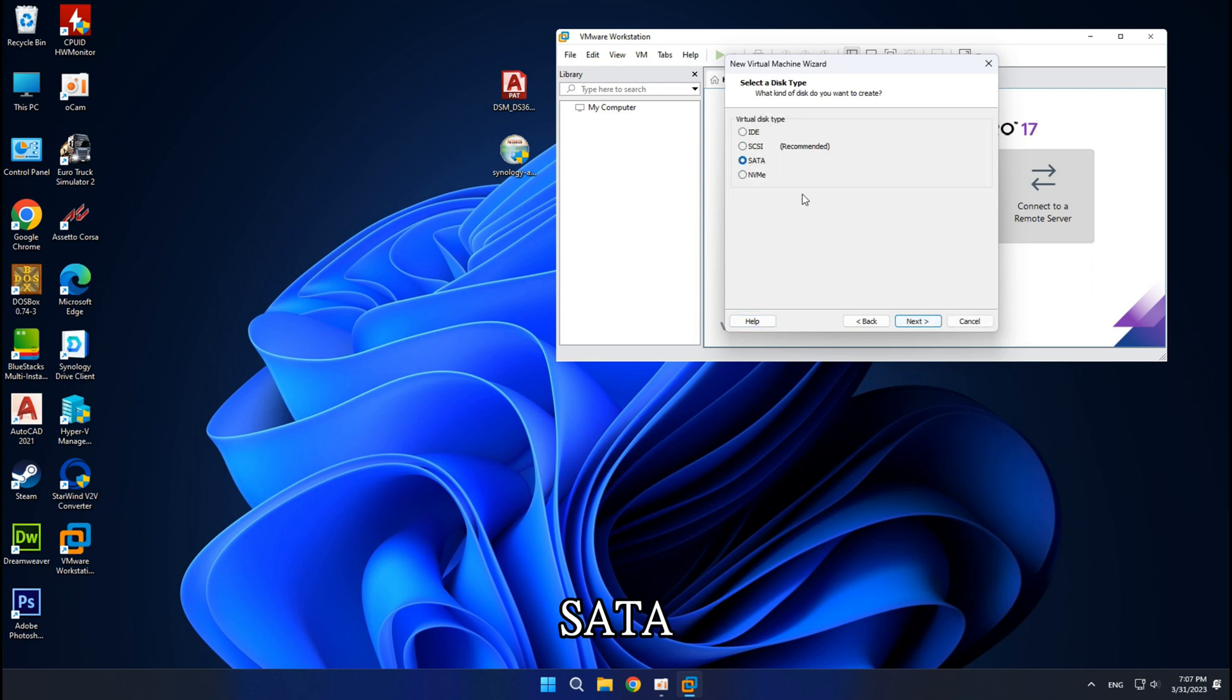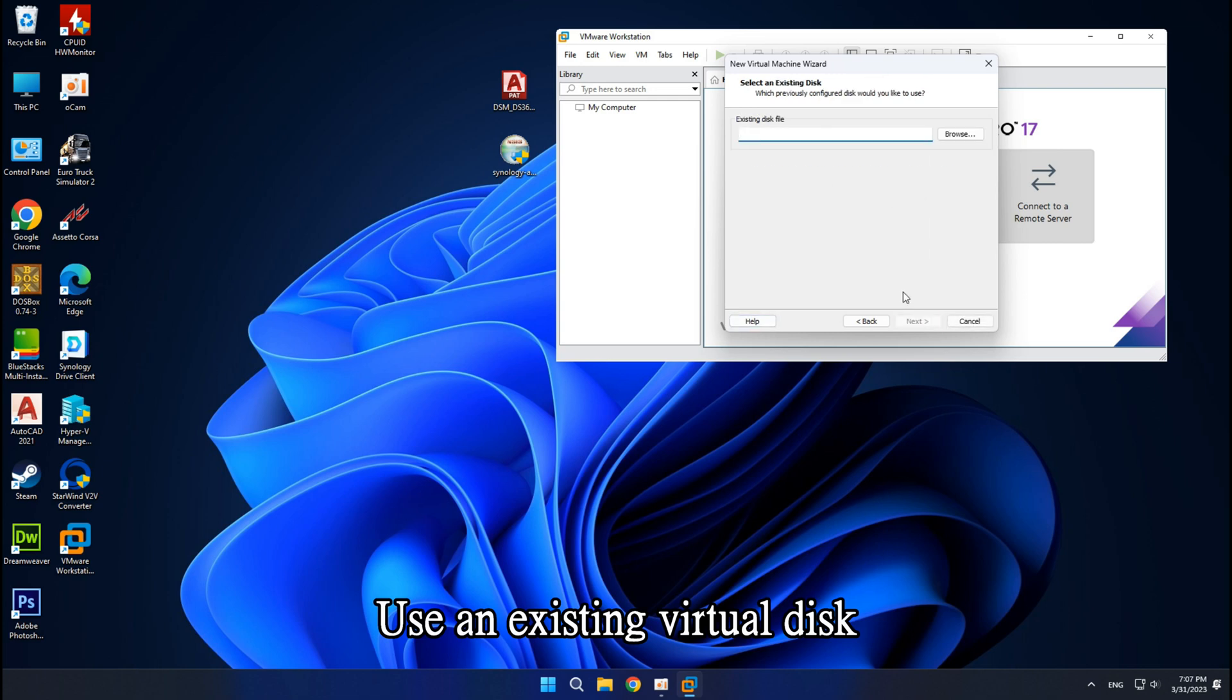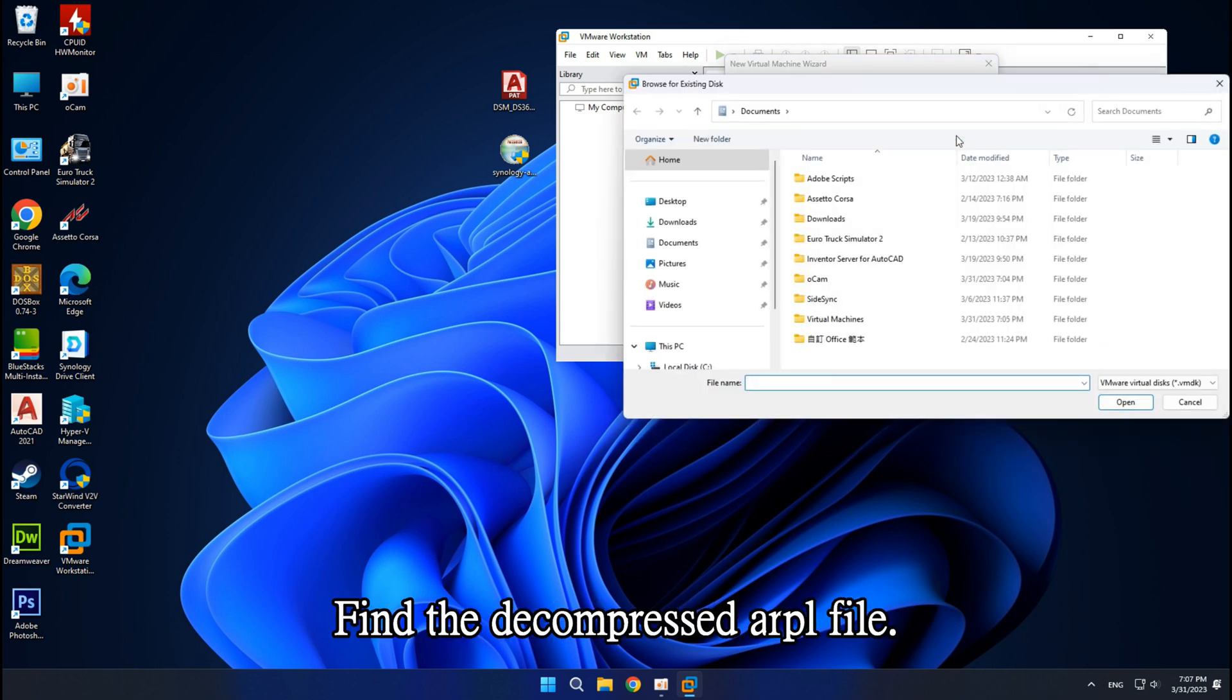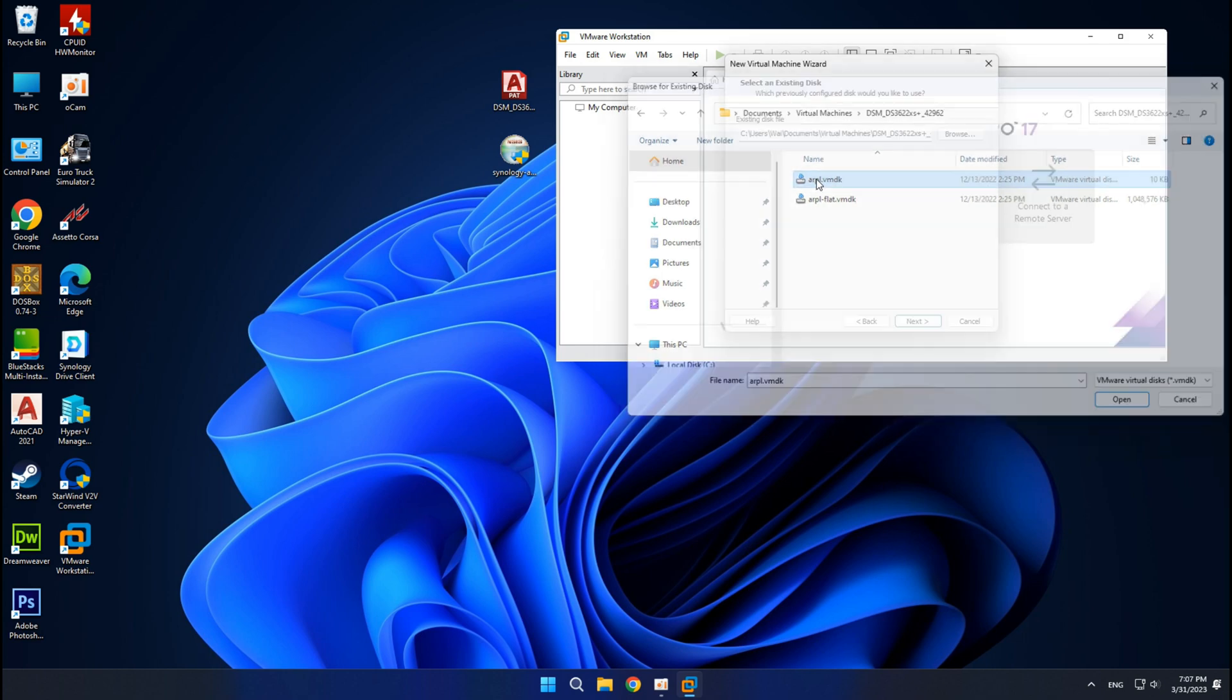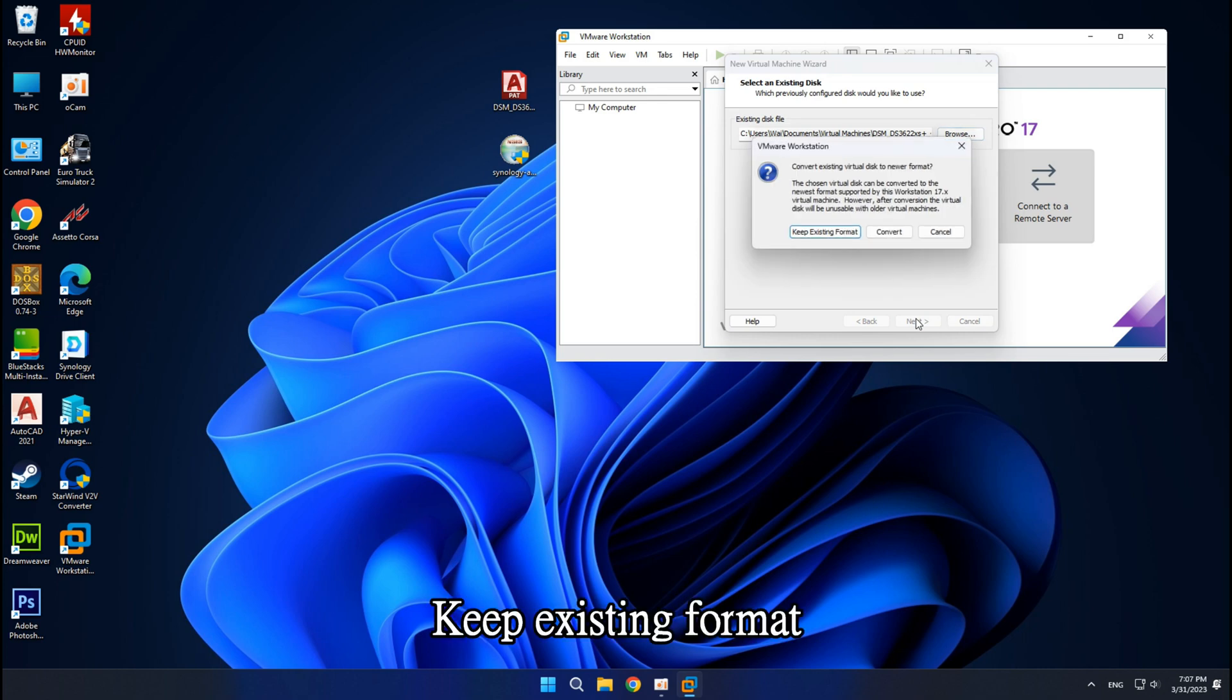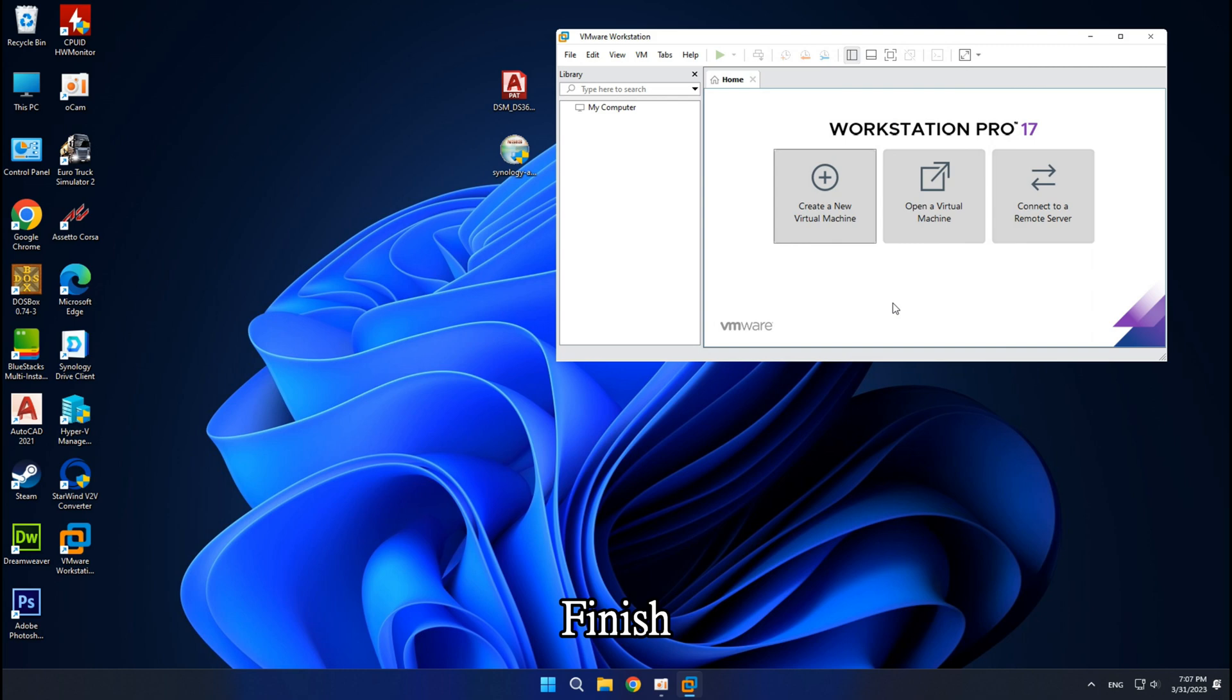SATA. Use an existing virtual disk. Find the decompressed ARPL file. Keep existing format. Finish.